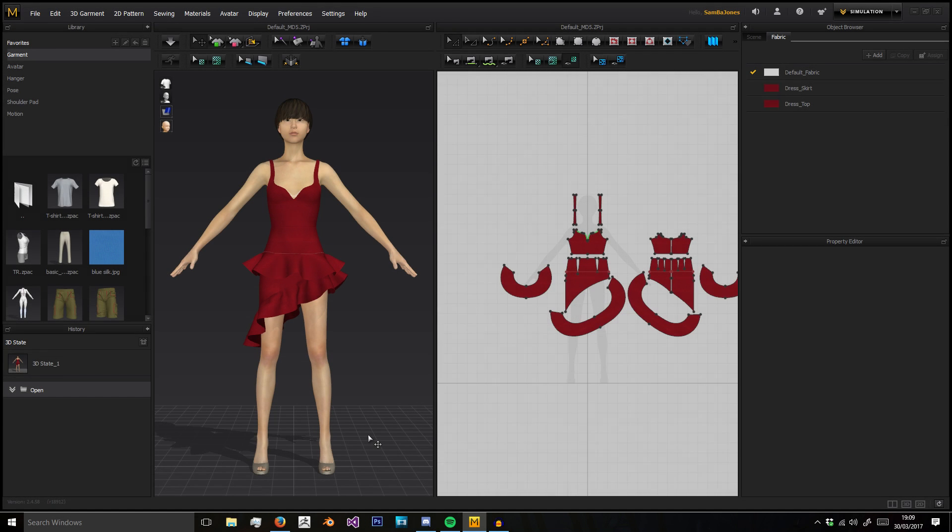Hello and welcome to this Beginner's Guide to Marvelous Designer series, where we will go over the basics of using Marvelous Designer, such as the interface and creating some simple garments.